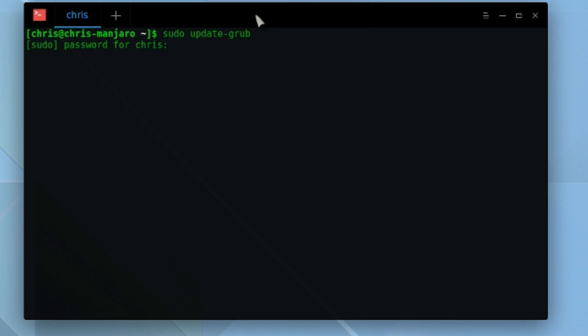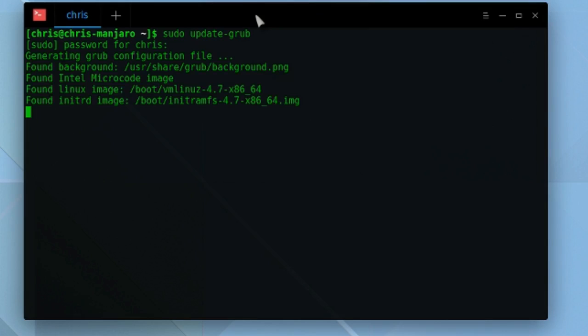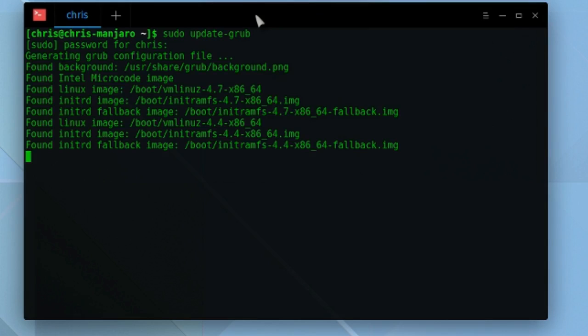It's going to update the GRUB configuration file. So if all goes well, then Windows should show up there again.